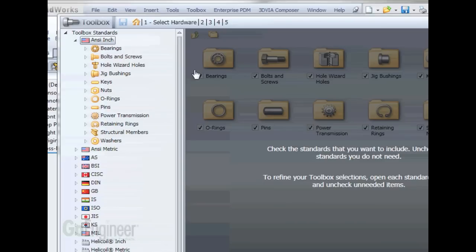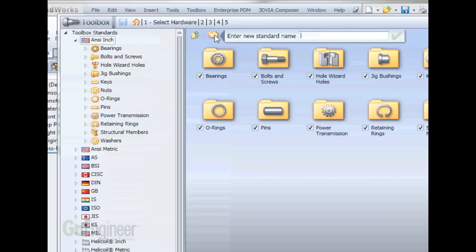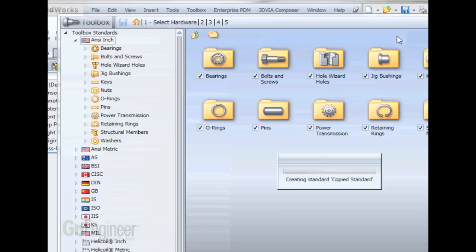So we're going to go ahead and copy this ANSI-inch. If we select Copy Standard here, give it a name, I'm just going to call this Copied Standard. This usually takes a couple minutes here to create this standard. We'll skip through this.